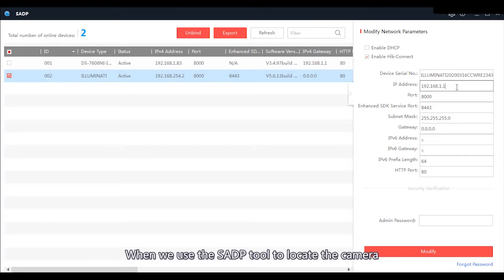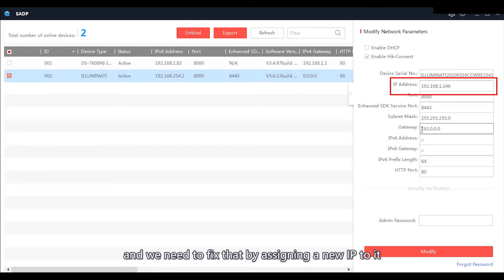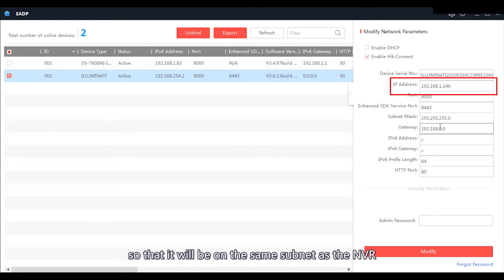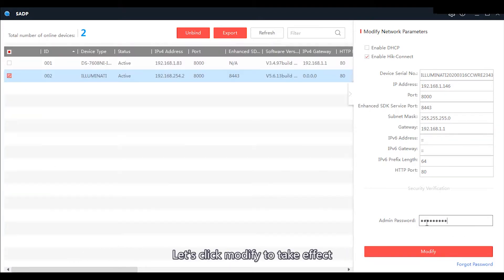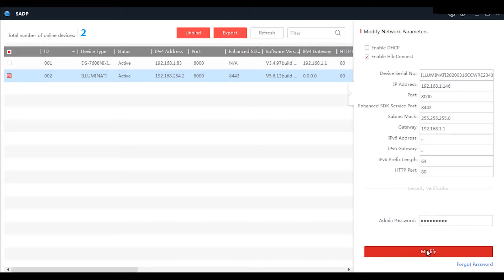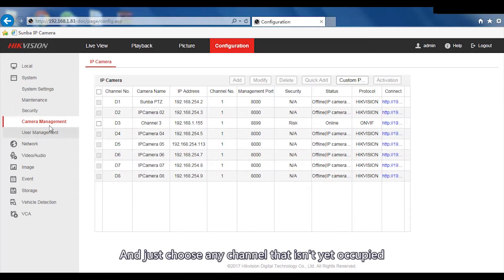When we use the SADP tool to locate the camera, we can see it is in a different network range. We need to fix that by assigning a new IP so that it will be on the same subnet as the NVR. Don't forget to change the gateway to match the NVR as well. Let's click Modify to take effect.